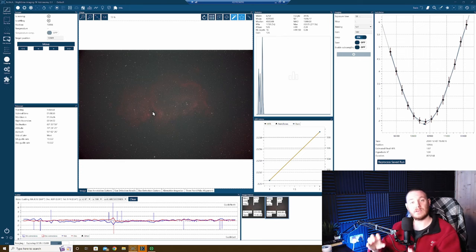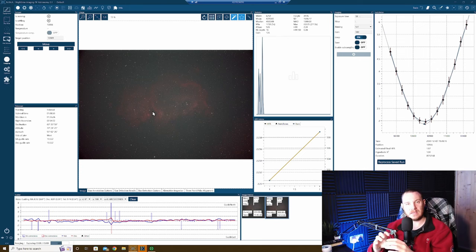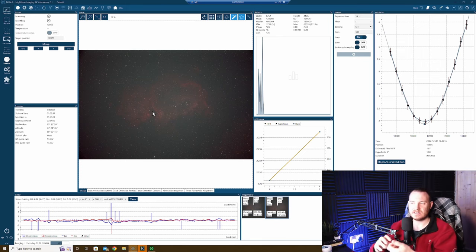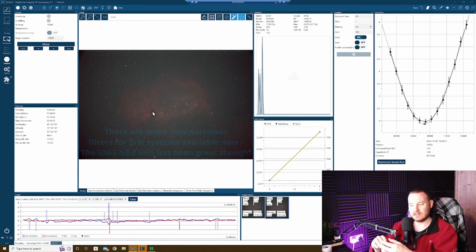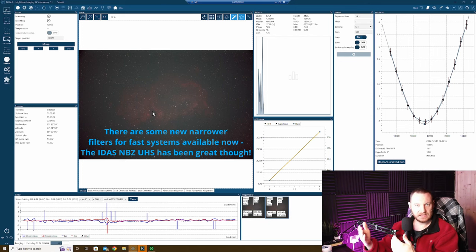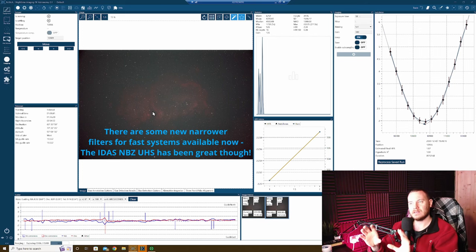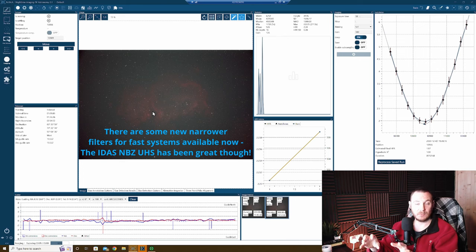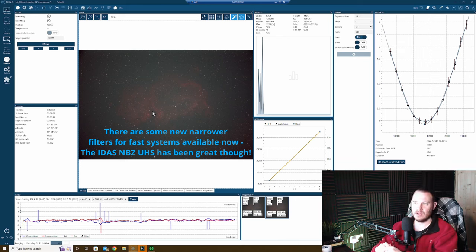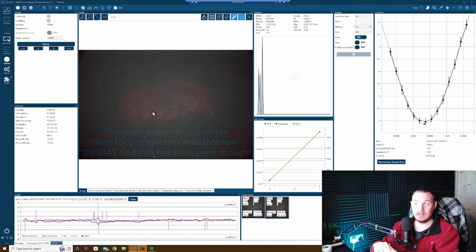I should point out that I'm shooting through the EIDAS NBZ UHS filter. That is EIDAS's own high-speed narrowband filter. It's got a hydrogen alpha wavelength and an oxygen 3 wavelength on the glass. So it's a classic duo narrowband filter.